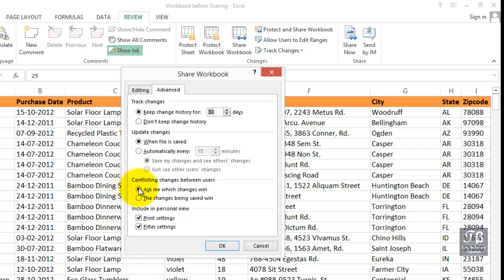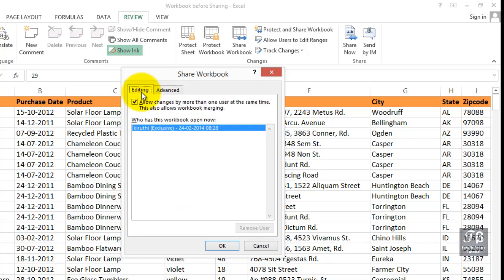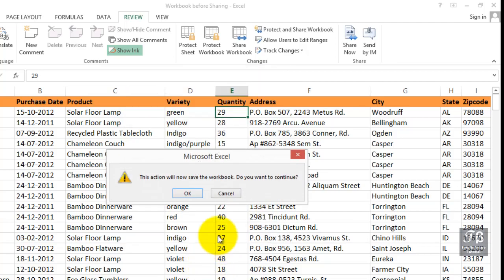Ask me which changes when or the changes being saved when. And as we'll see, there is a way to track this information, too, by way of another feature called tracking. But if you're interested first in just setting up the workbook so that it can be shared, editing tab, simply check the box here. Click OK.